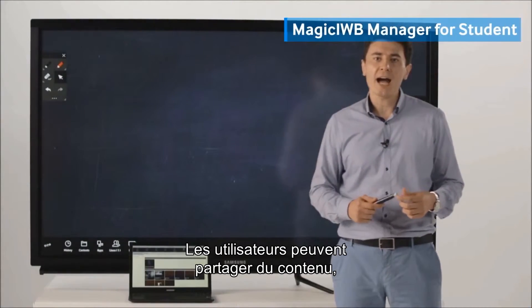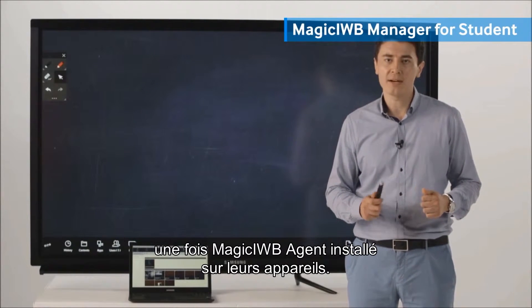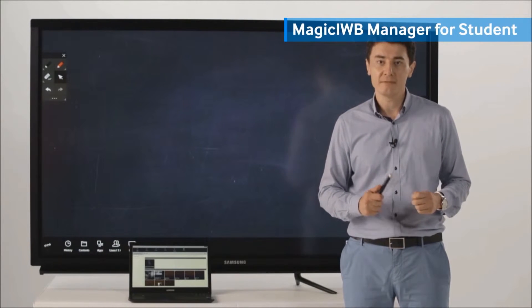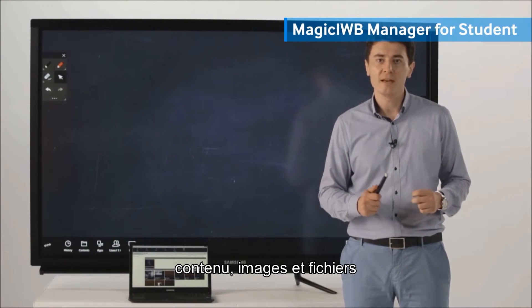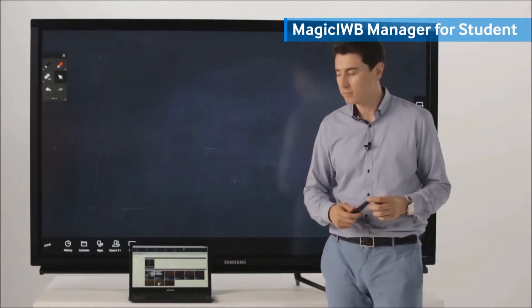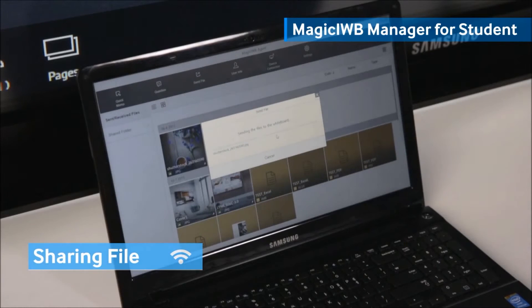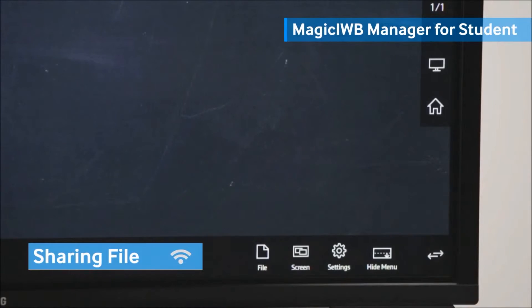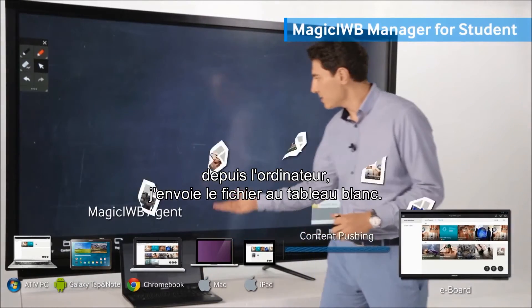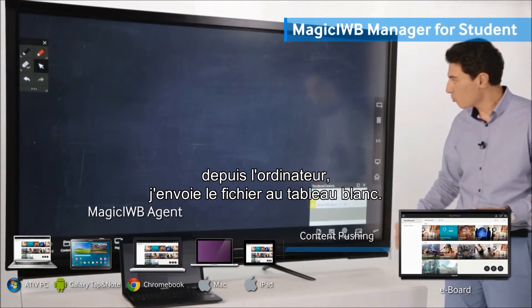Users can share content with other devices after installing the Magic IWI agent on their devices. With this software, users can share content, images, and files back and forth with the interactive Whiteboard as well. From a PC device, I'm sending the file to our Whiteboard.